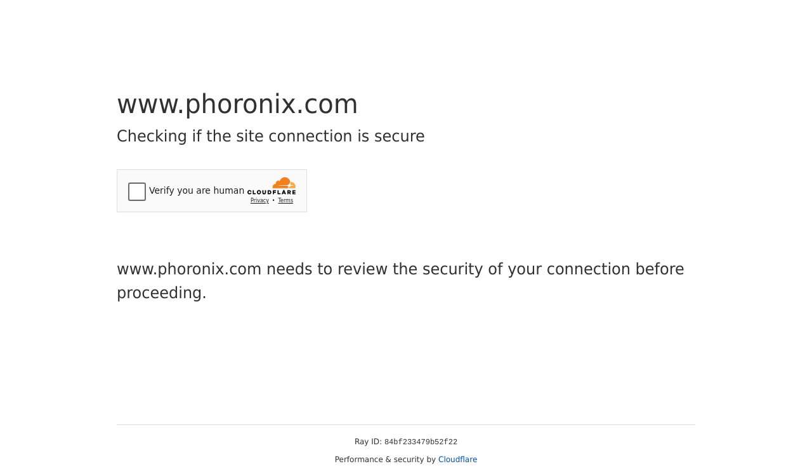Now, before we dive into the details, let's talk about what this driver is all about. The xDNA Linux driver is currently out of tree, which means it's not yet officially supported by AMD. However, it has been tested on Ubuntu 22.04 LTS with the Linux 6.7 kernel or newer.